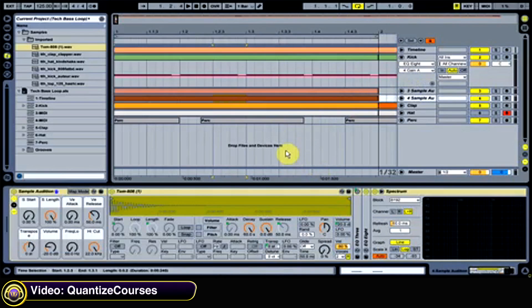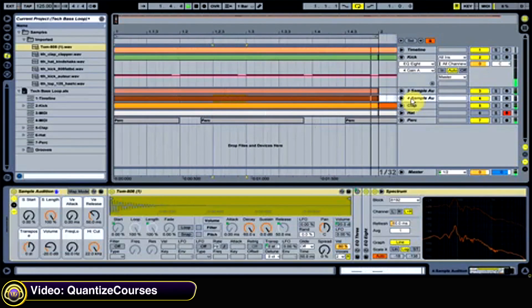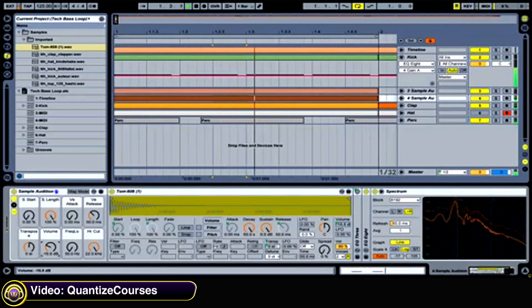So let's have a listen to this. Something's turning up a touch.